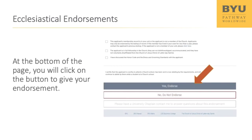Step 6: Scroll to the bottom of the page and select Yes, Endorse if your student meets the requirements. The other options are No, Do Not Endorse, which will not endorse the student, or Please have a university chaplain contact me to answer questions about this endorsement. This option can be used if a church leader has questions concerning the requirements for endorsement.